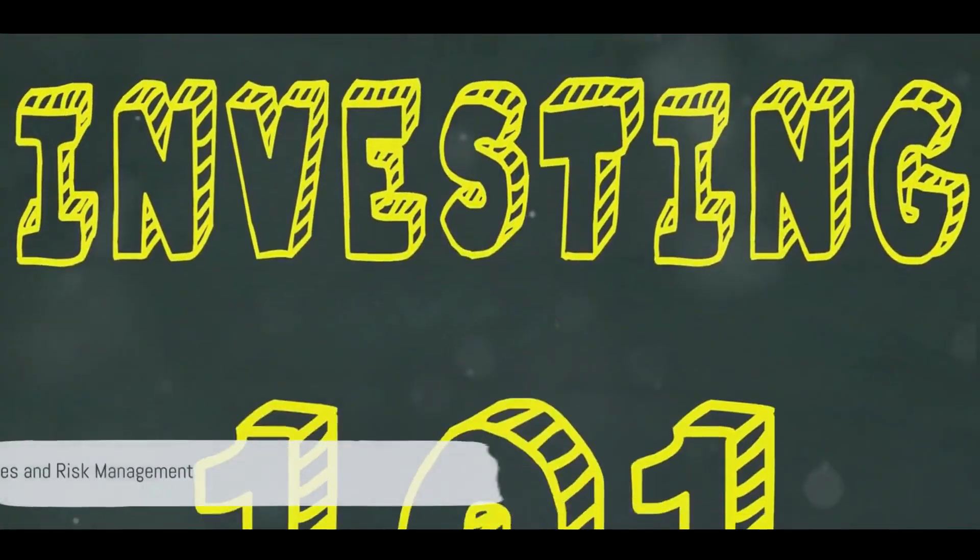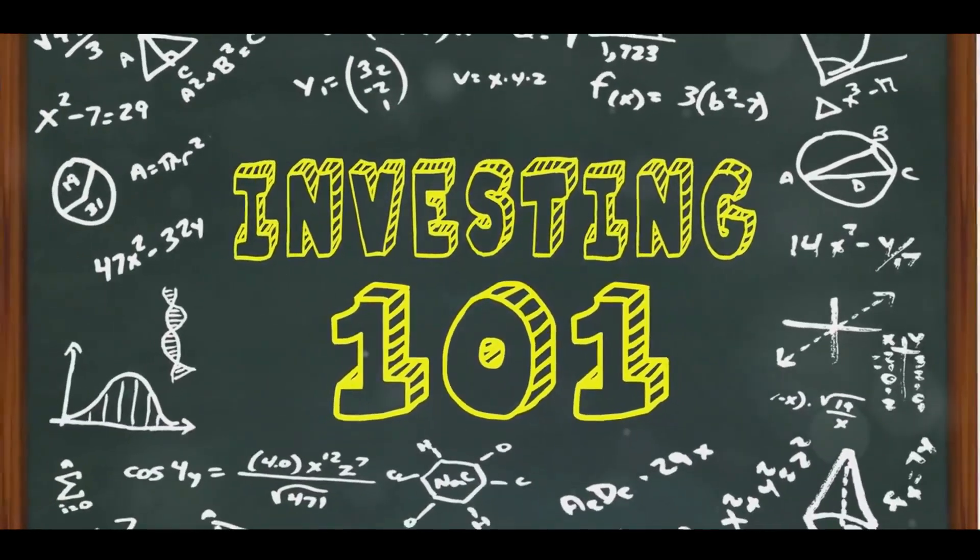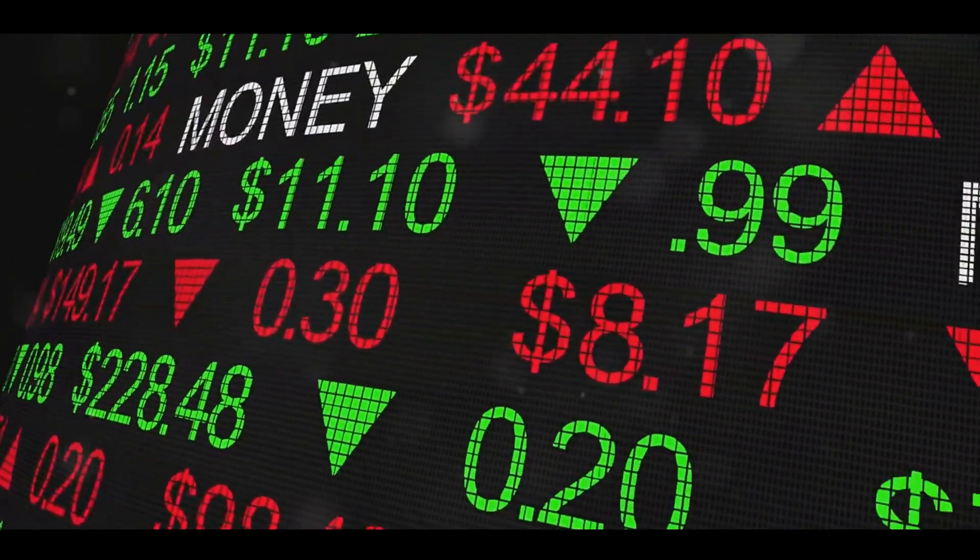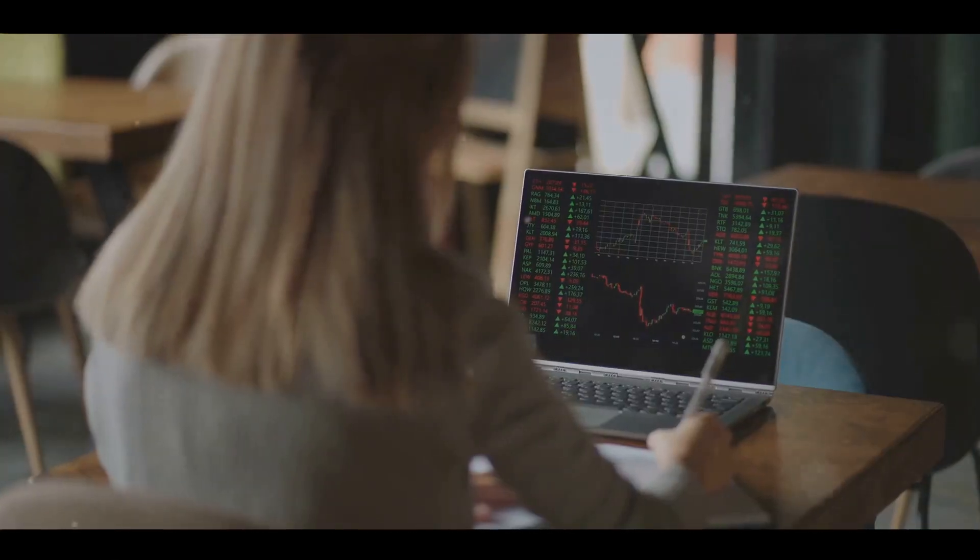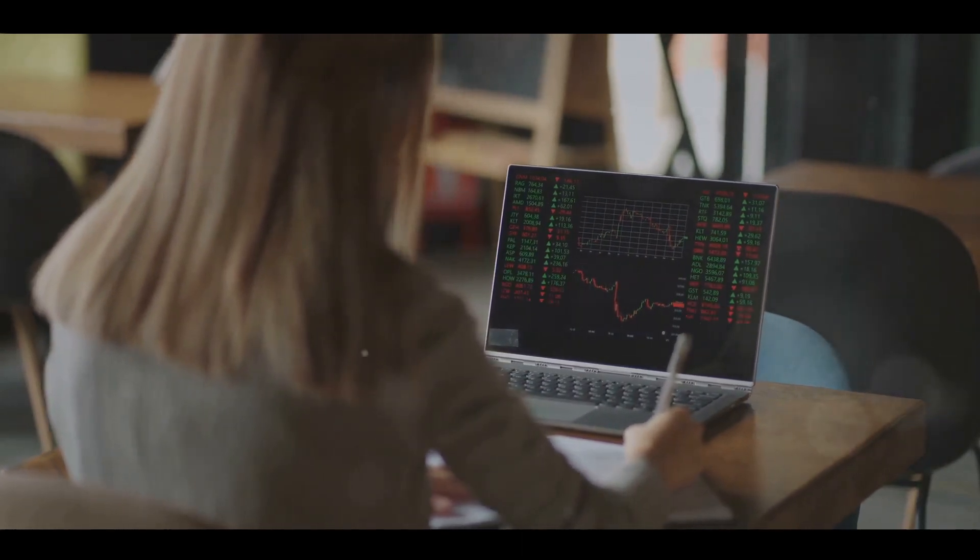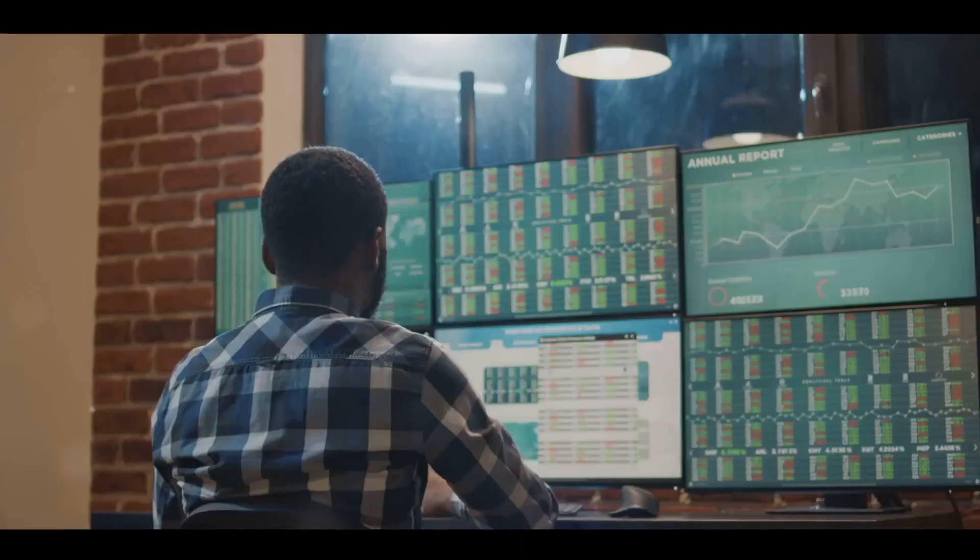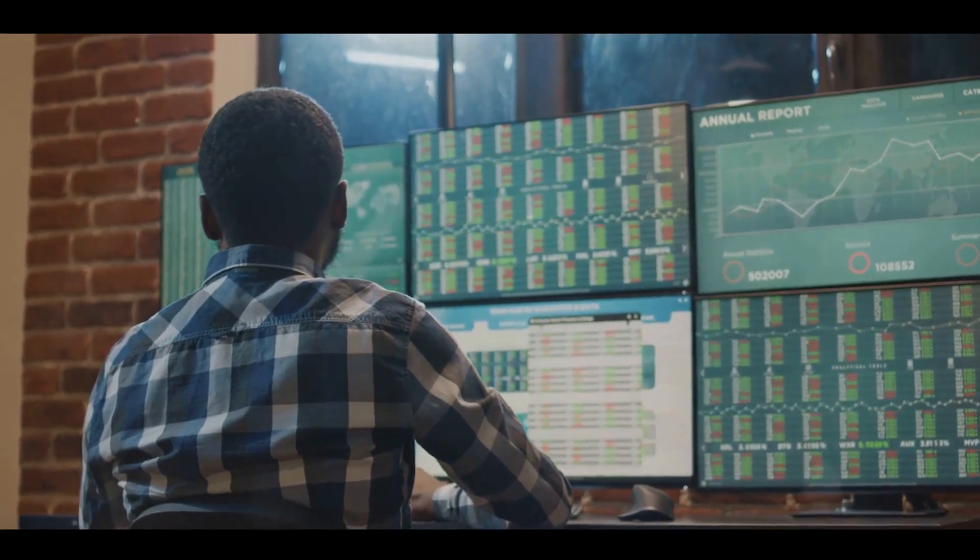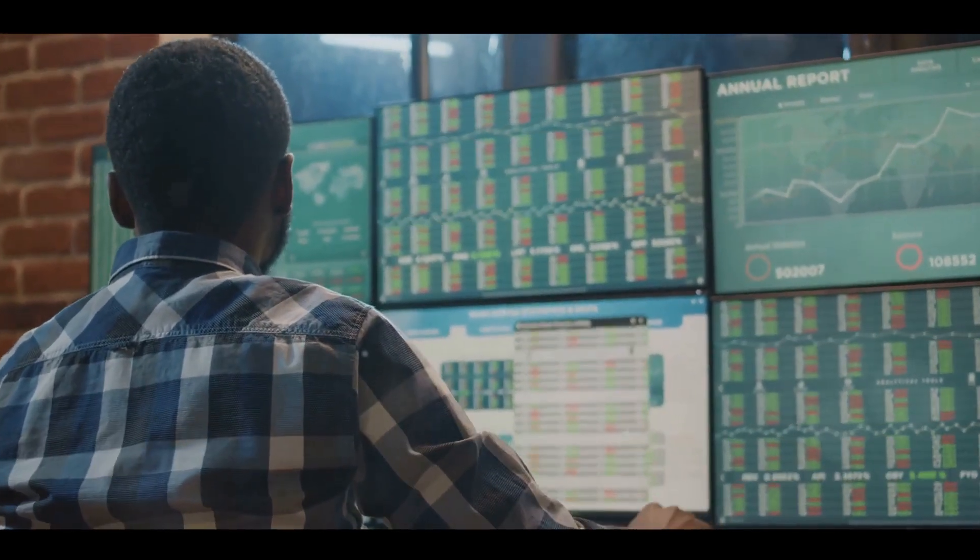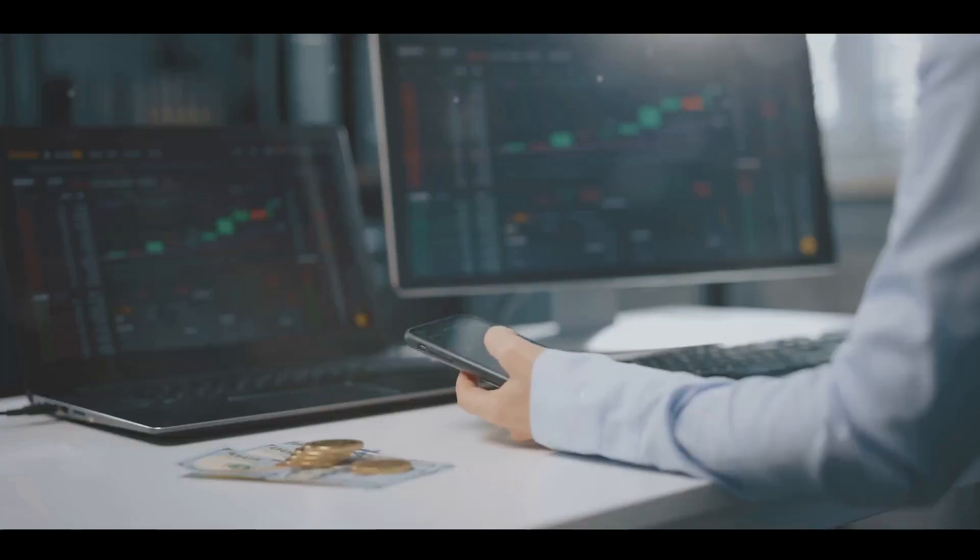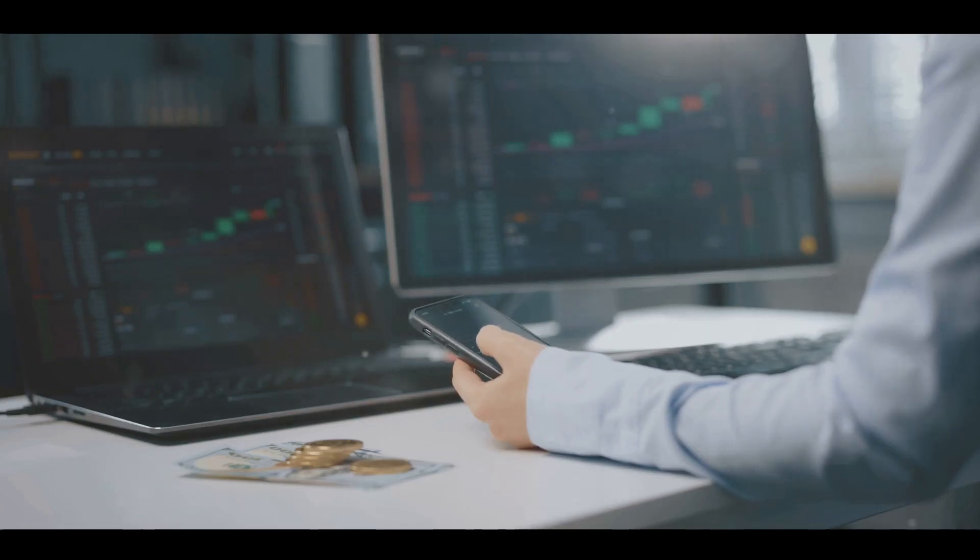You've got your stocks picked out. What's next? First, let's talk about strategies and managing risk. There are several investment strategies to consider. Long-term investing involves buying and holding stocks for years, aiming for capital appreciation. Day trading, on the other hand, involves buying and selling stocks within the same trading day to profit from short-term price fluctuations. Swing trading is another strategy where you hold stocks for several days or weeks to capitalize on price swings.